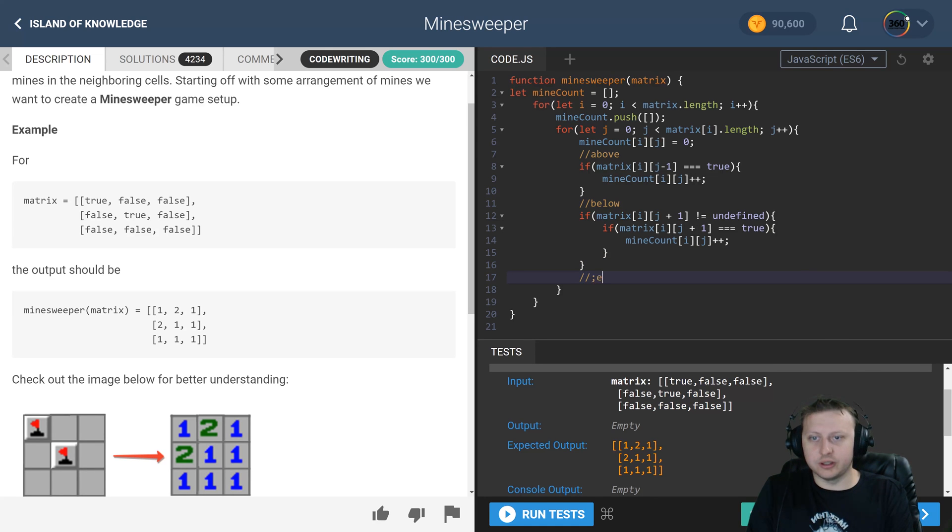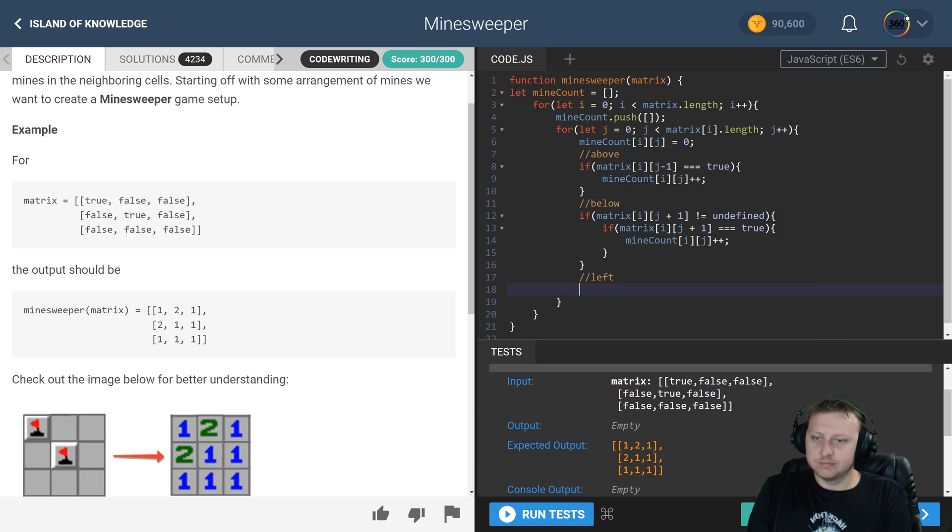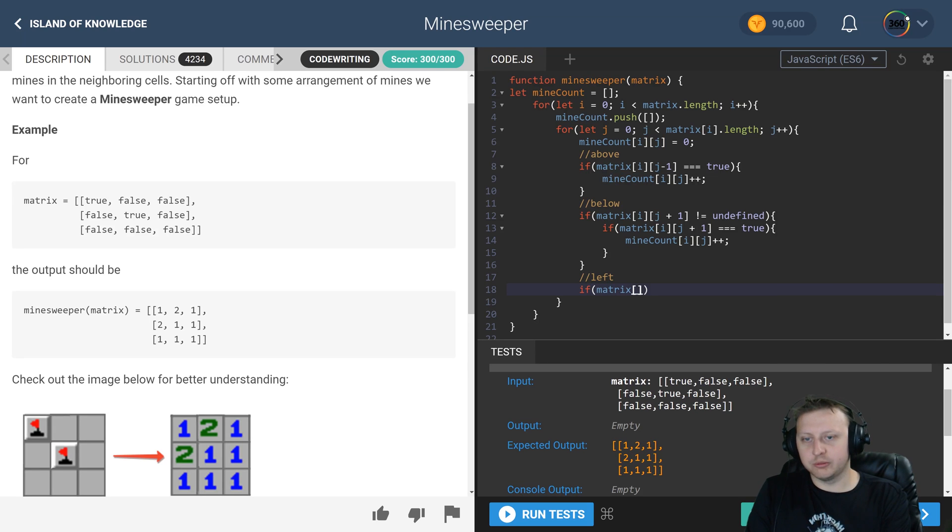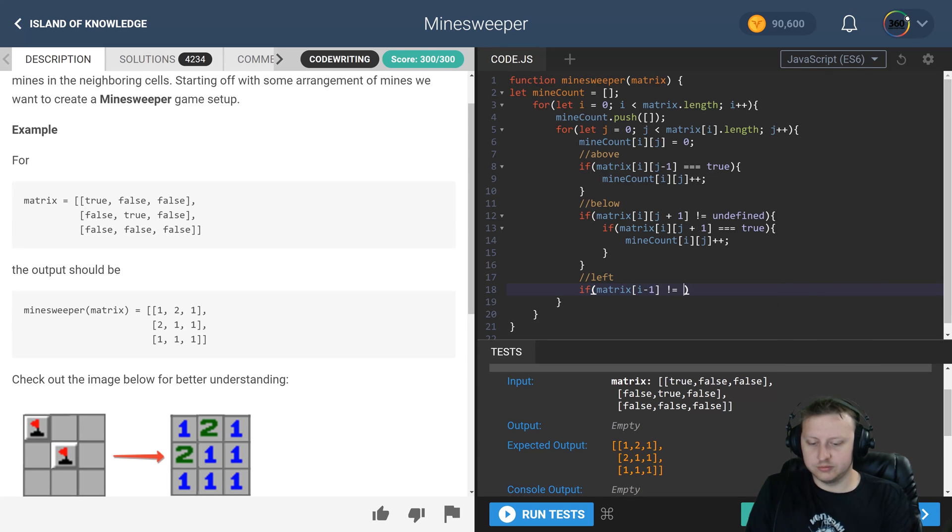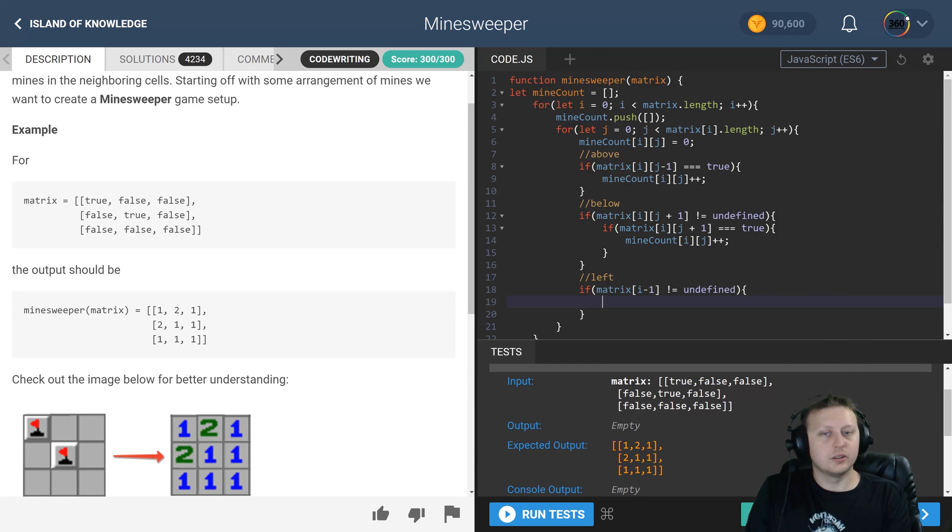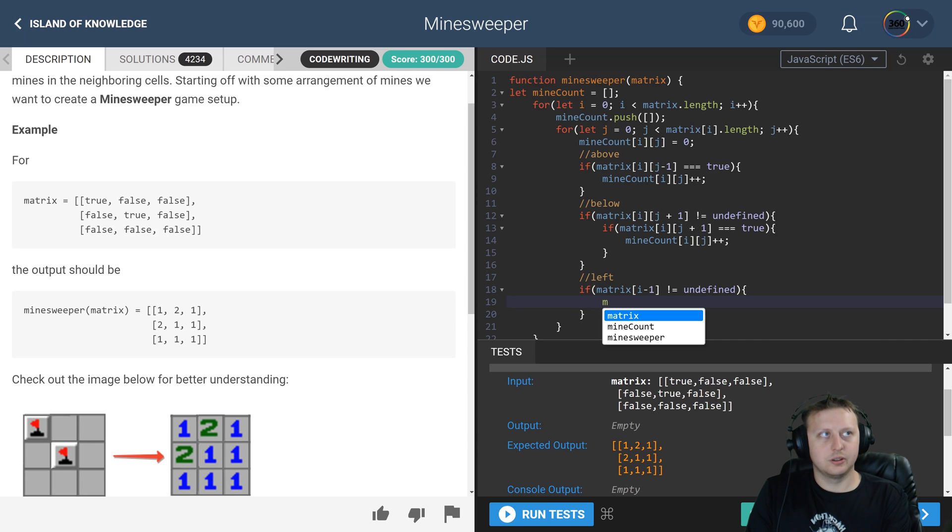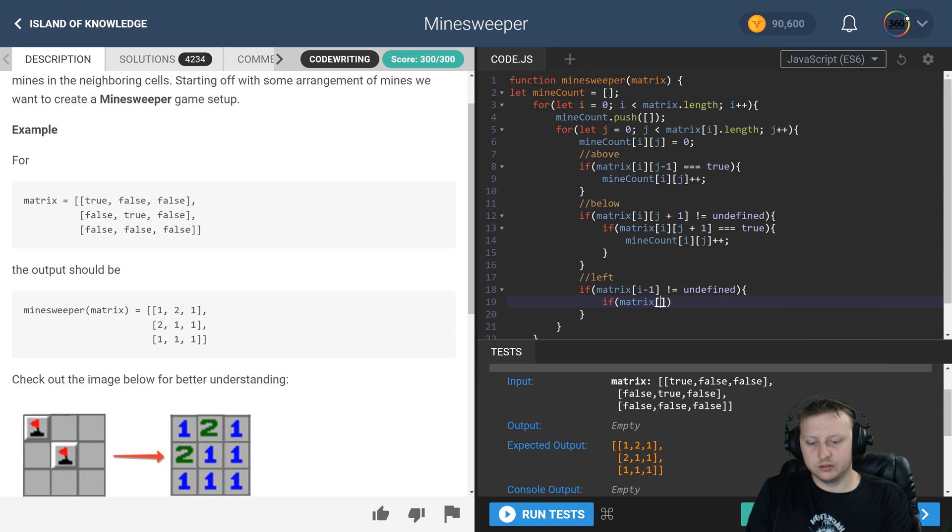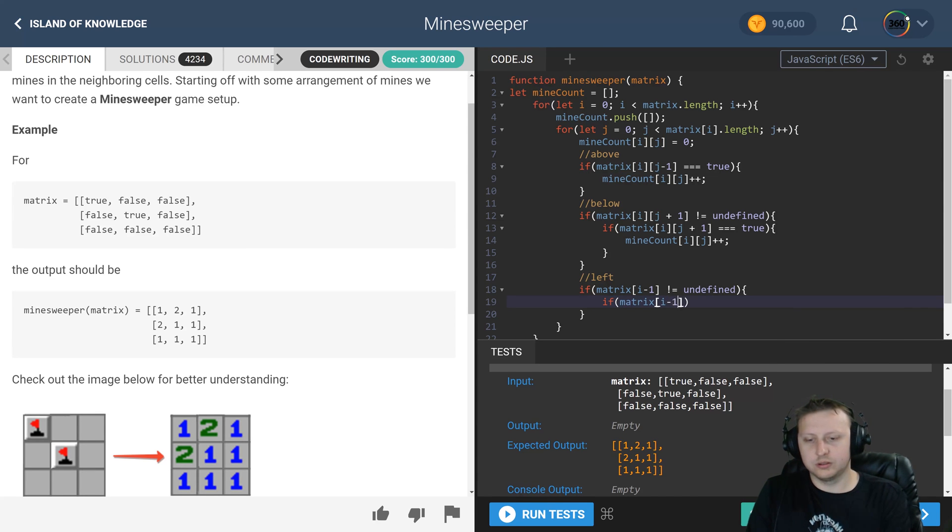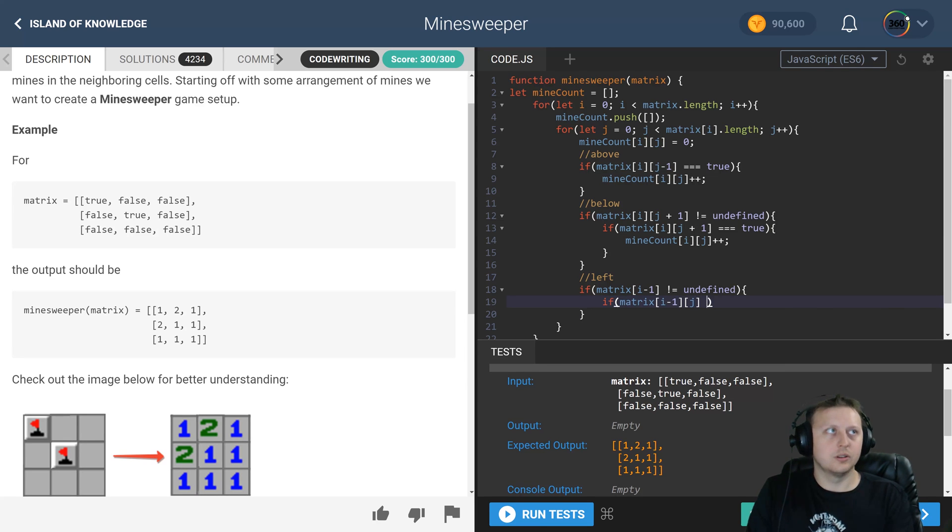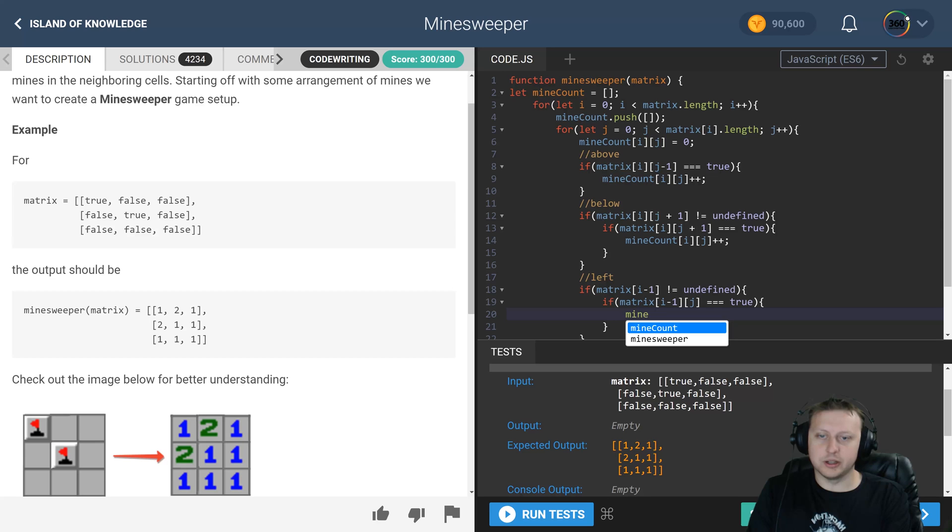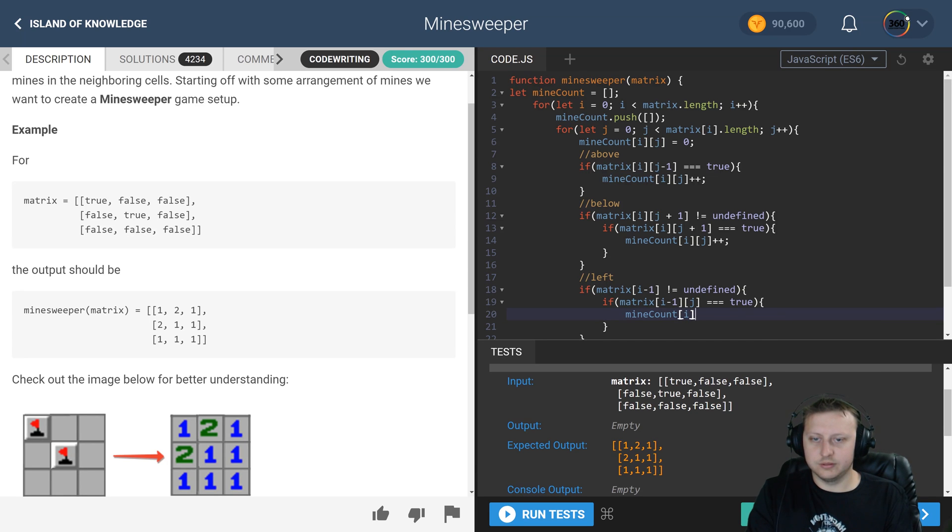Next we have to the left. If matrix i minus one is not undefined, and then in here we'll say another if. So this is going to check to the left, and we're saying hey if it's true go ahead and increase mine count i of j plus plus.